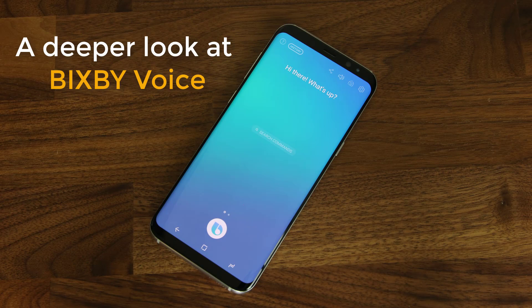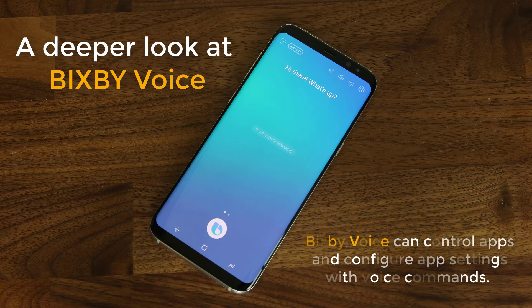Hey there, Socky here from Socky Tech, and in today's video I'd like to go a little bit deeper with Bixby voice. As you may or may not know, Bixby voice can do a lot of simple things such as adding calendar entries, setting up reminders, checking the weather and such using voice commands. But Bixby voice can also work inside of apps and gives you enormous amounts of control to manipulate a supported app, something no other voice assistant can do at the moment.